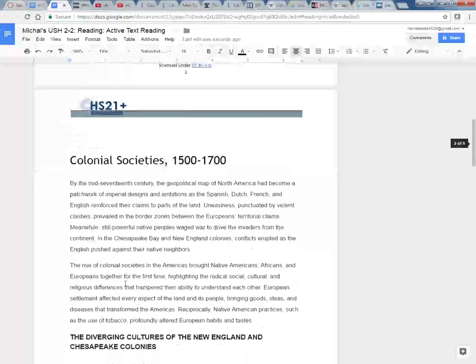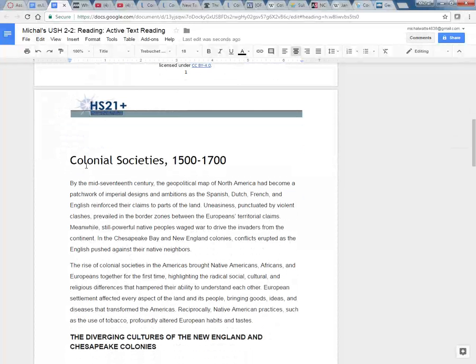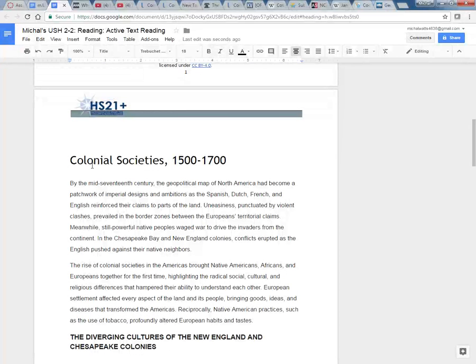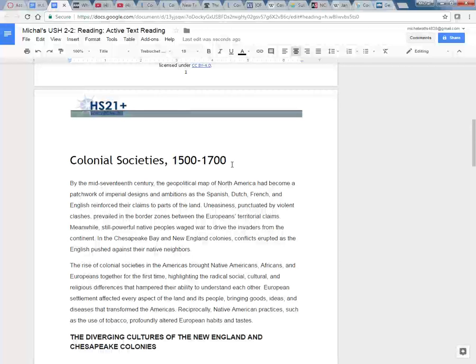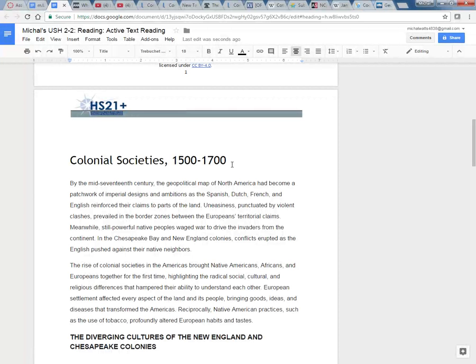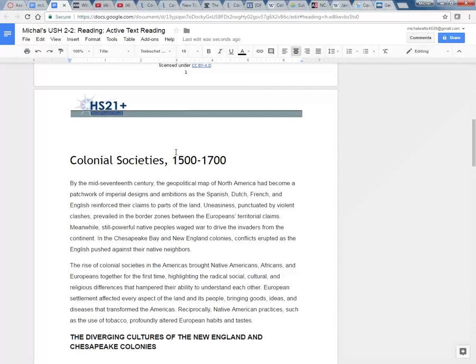So the first thing I like to do is turn headings into questions. It says colonial societies 1500 to 1700. And you can use questions with who, what, when, where, why. So I want to know what are colonial societies and why are they important?